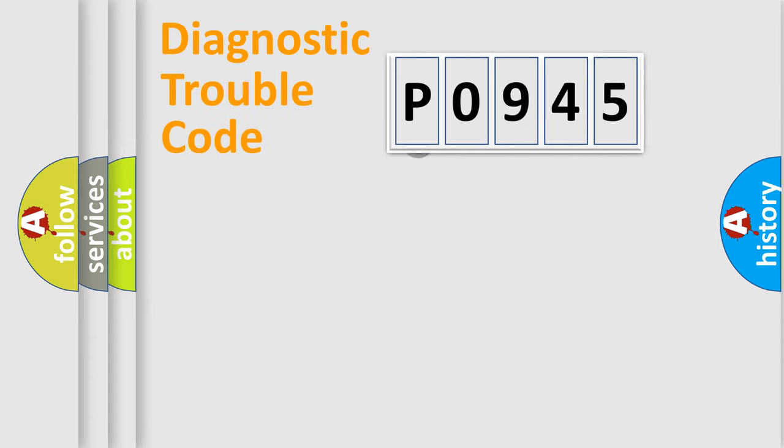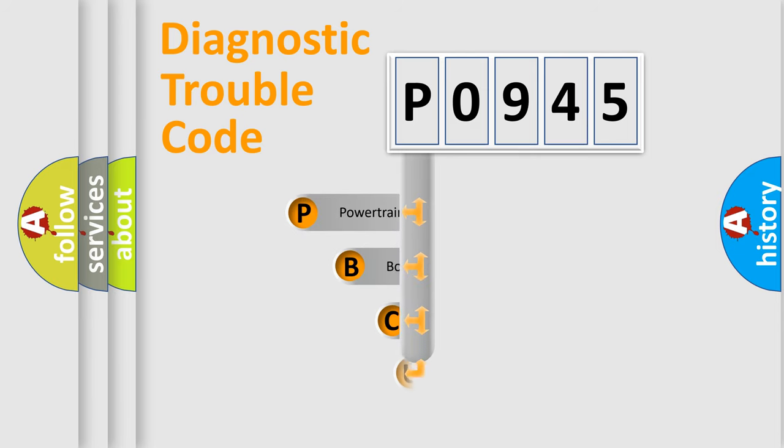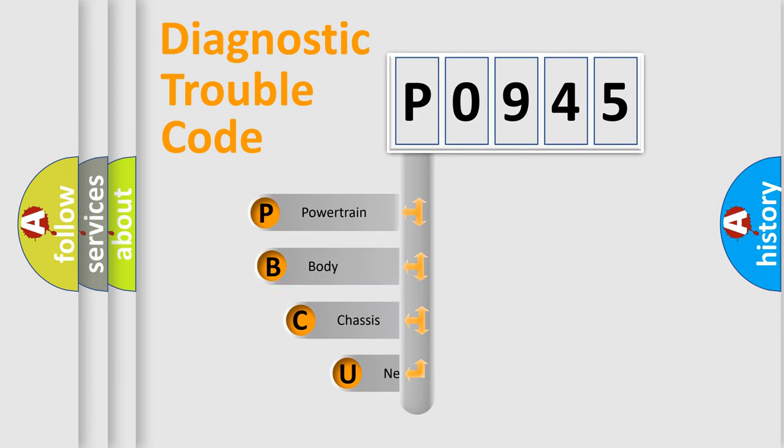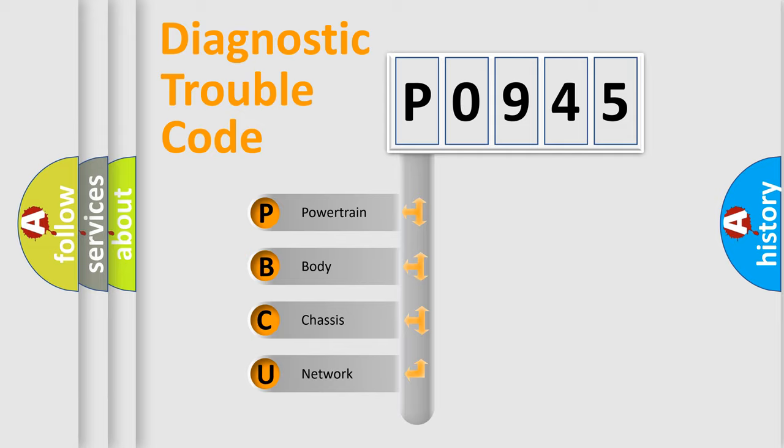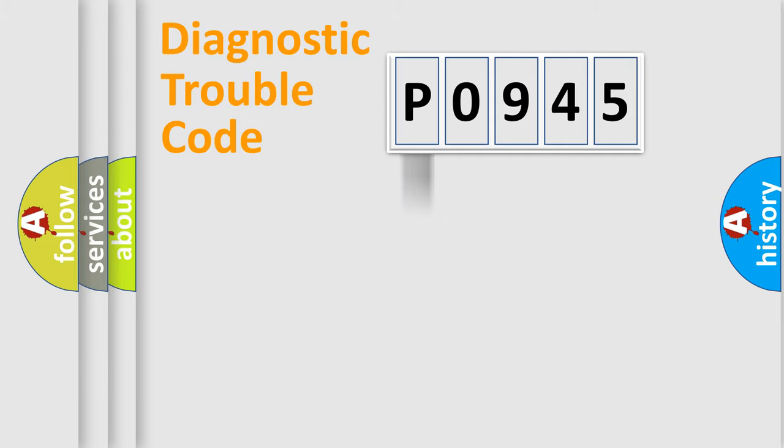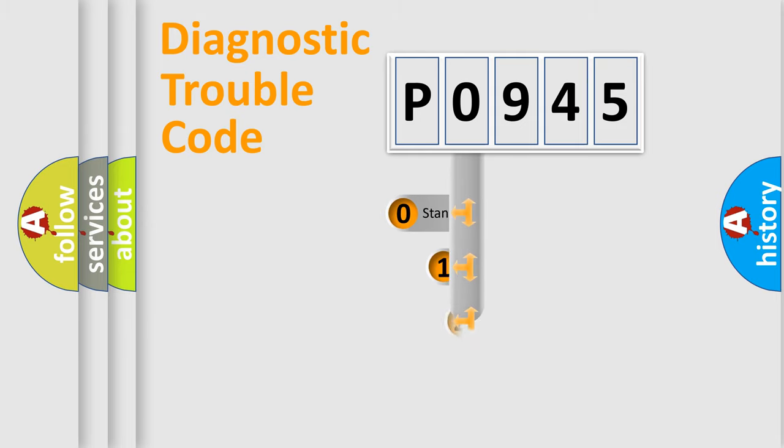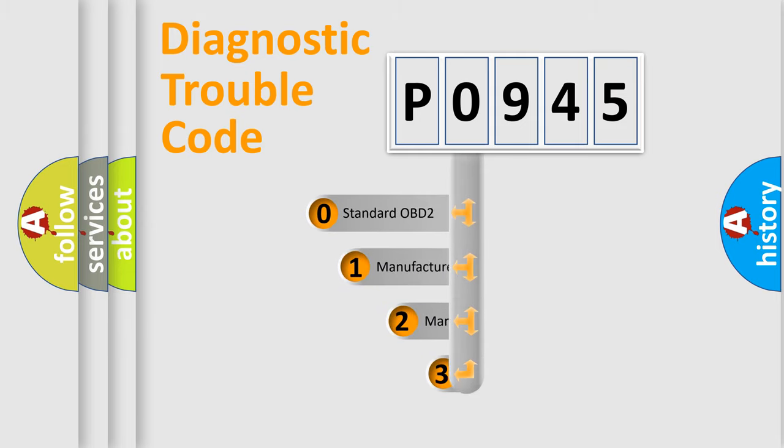First, let's look at the history of diagnostic fault code composition according to the OBD2 protocol. We divide the electric system of automobiles into four basic units: powertrain, body, chassis, and network. This distribution is defined in the first character of the code.